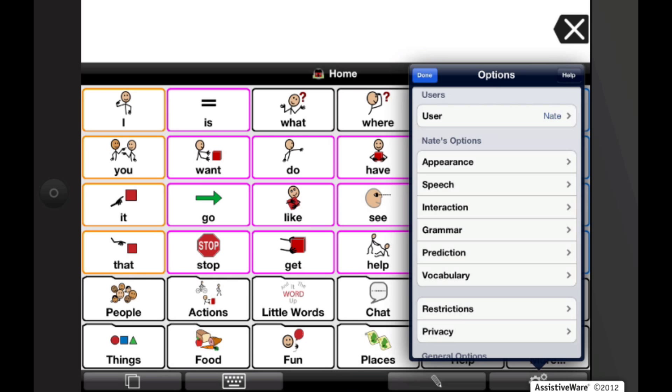To open Options View on an iPhone or iPod Touch, tap on the Views button, the double overlapping squares, and then tap on the Options button.